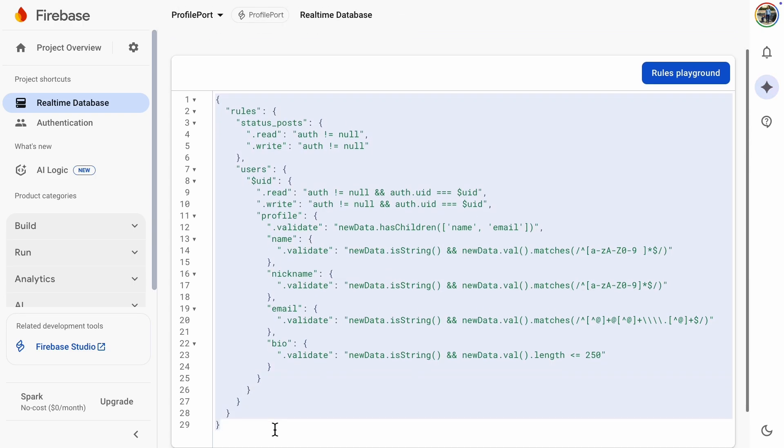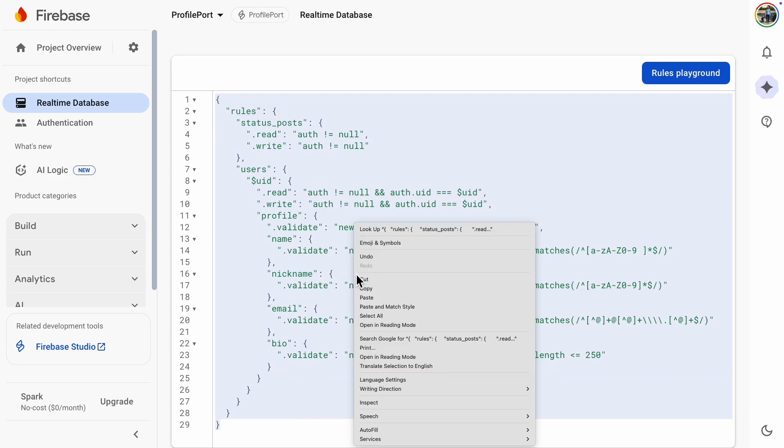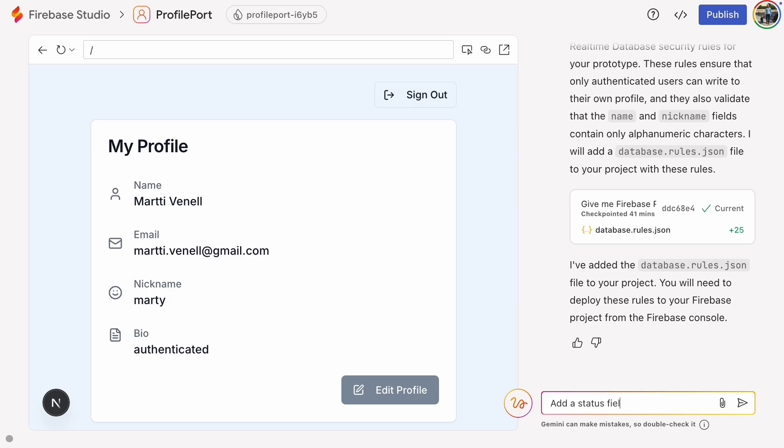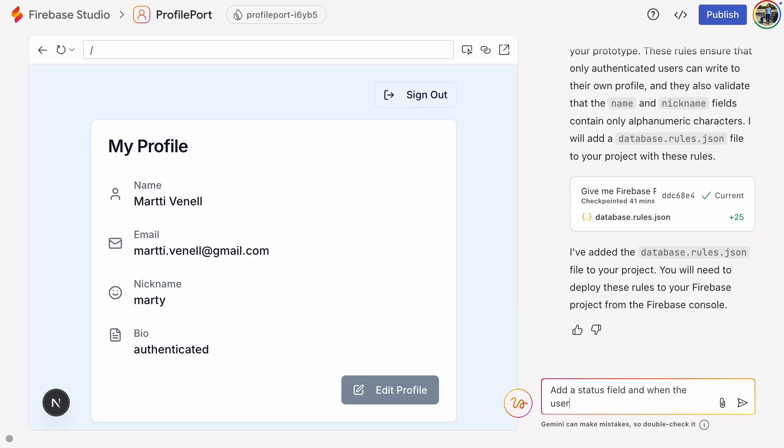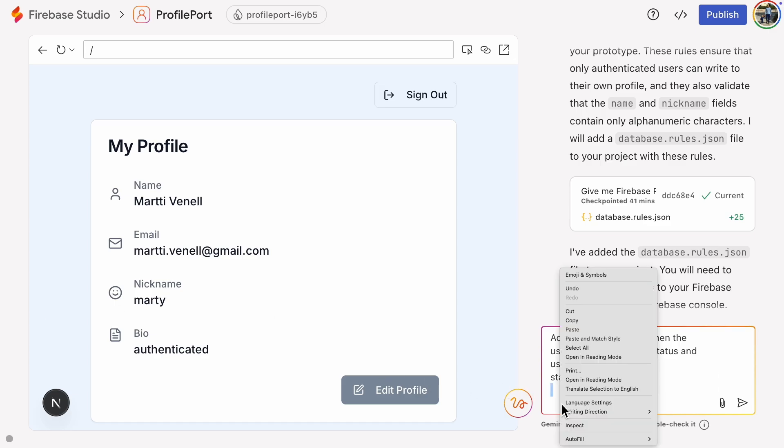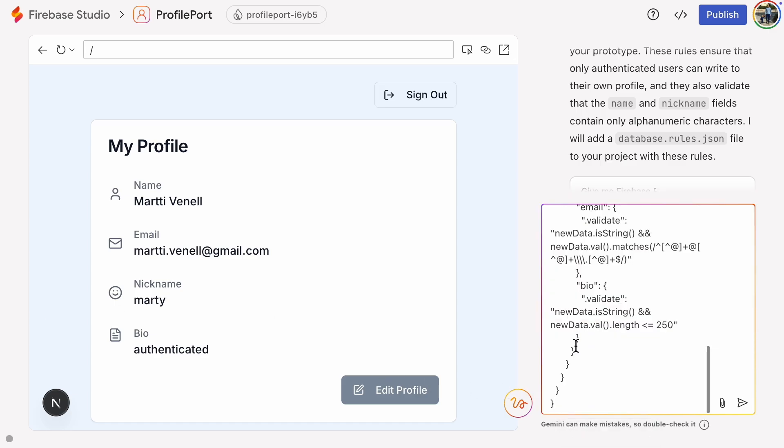I'll copy those rules and pass them to Gemini. Now I'll ask Gemini to add a status field where users can post updates and save them to status post path in the database. At the end, I'll paste our new security rules.